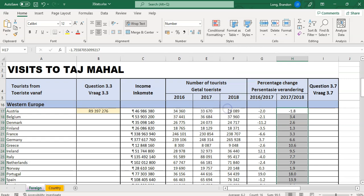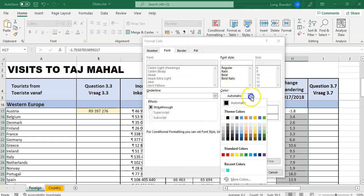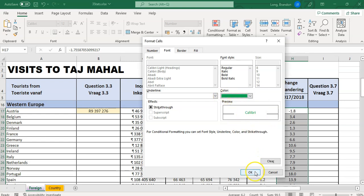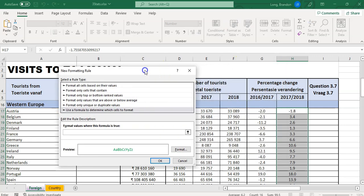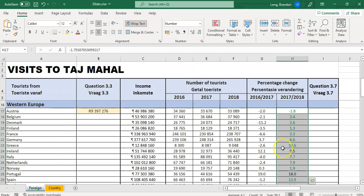We want a green font, so I'll click green font. The rule is: if H17 is greater than G17 — meaning the 17-18 change is bigger than the 16-17 change. It'll apply relatively as it moves down to H18/G18, H19/G19, and so on. Let's click OK. You can see the values: where 12 is bigger than 9, it changes to green. It looks like it's working — conditional formatting done.